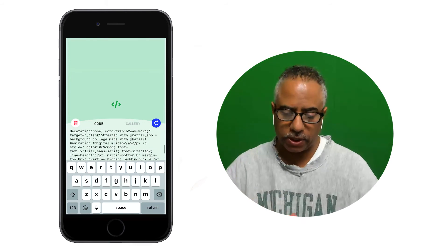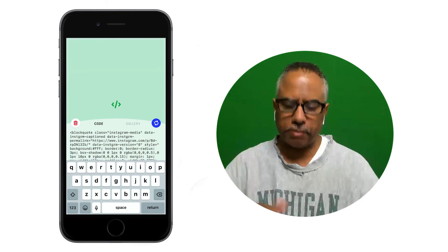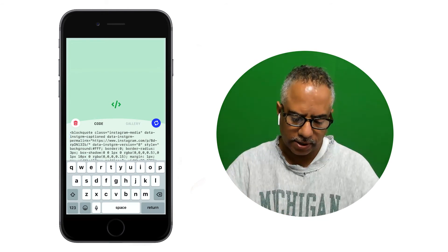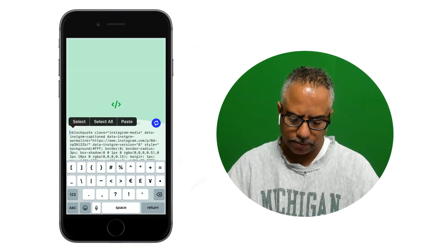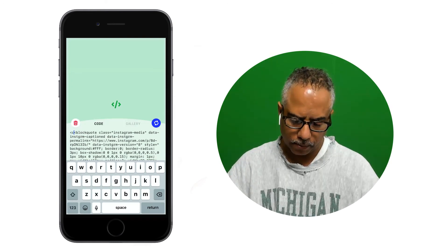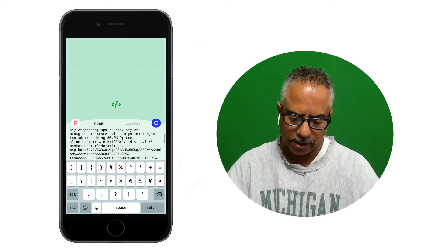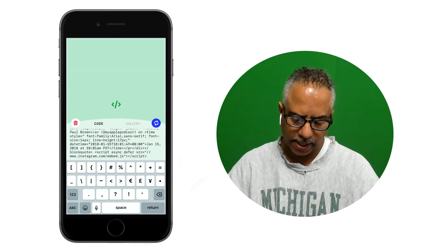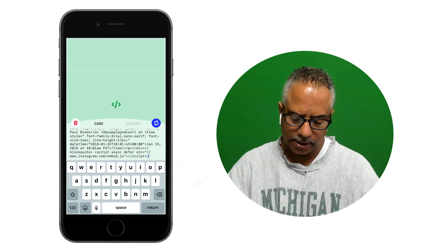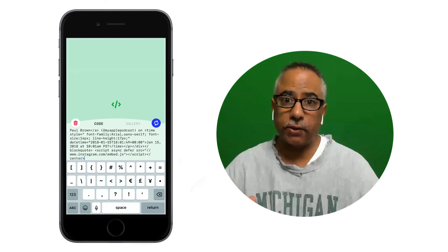Another little tip: if you want to center your Instagram post and you don't want it to be flush left, which shows up by default, you can go to the very beginning of your code and use double brackets to add the word 'center' and another bracket to close it out. At the very end, do the same thing — put a slash before center: bracket, slash, center, closing bracket. That will center your content for you.